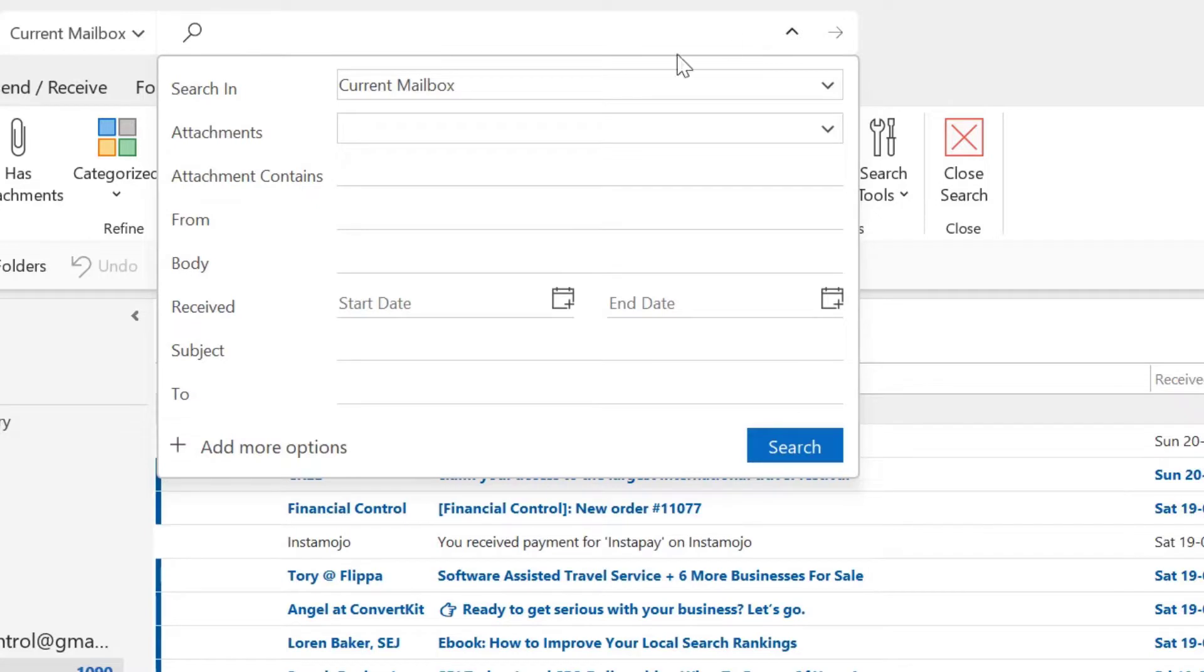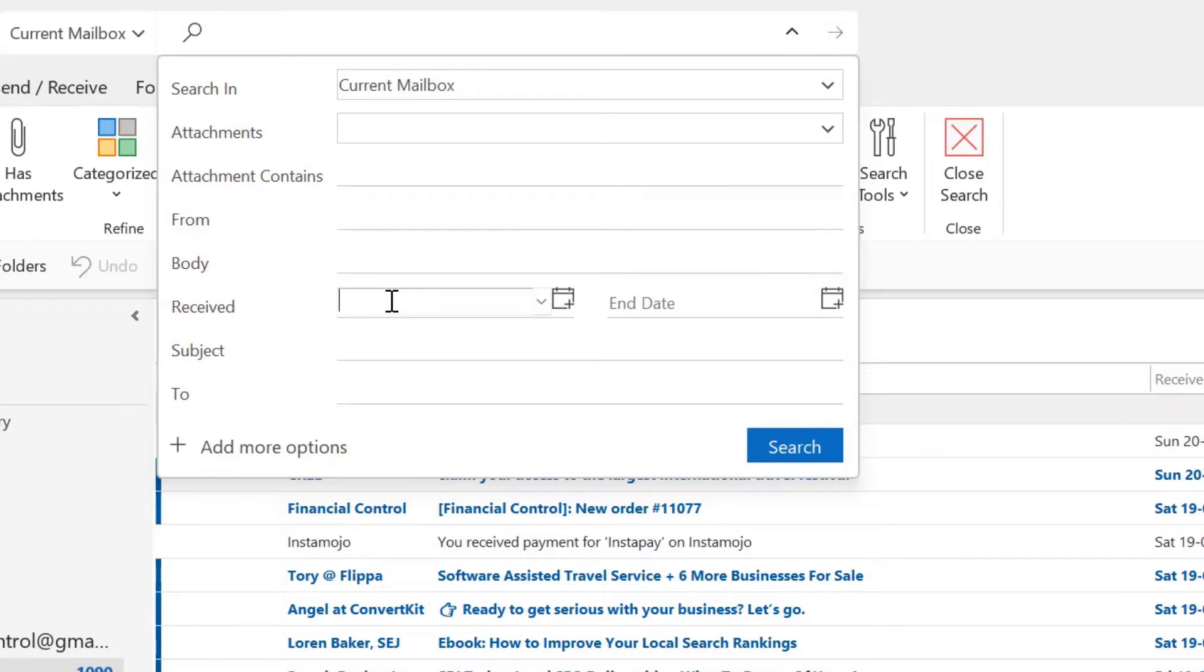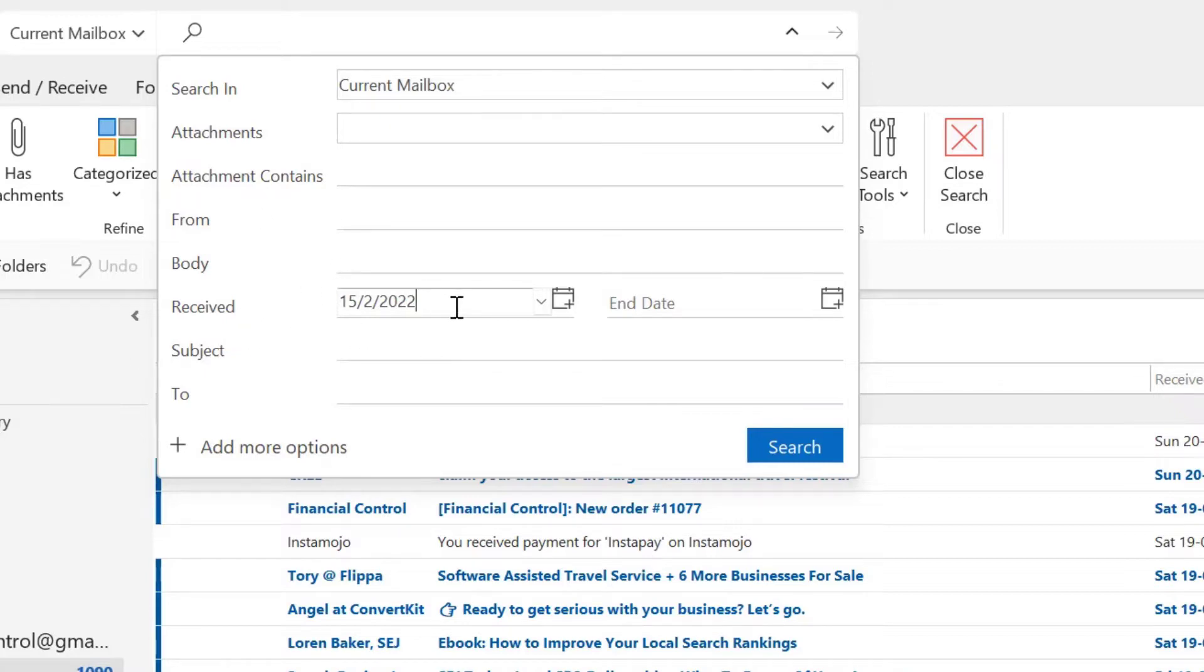You will see a specific search format opens up. In the received field, enter the date. Say I want to search emails received on 15th of February 2022. I enter the date in the start section and simply hit search.